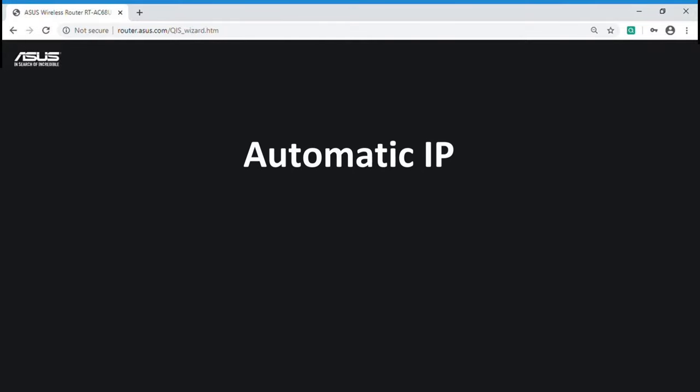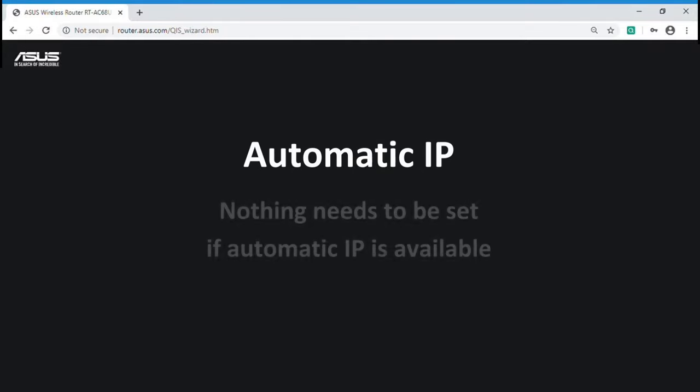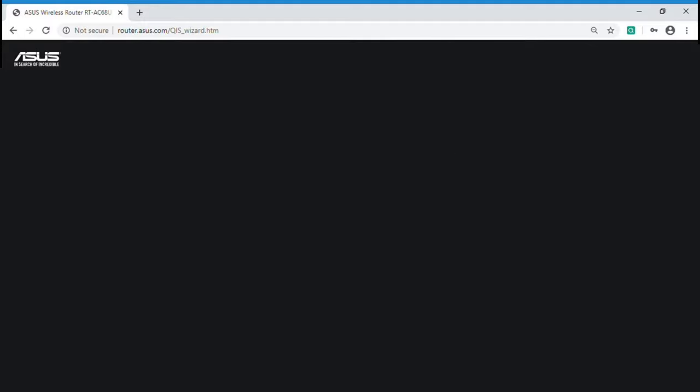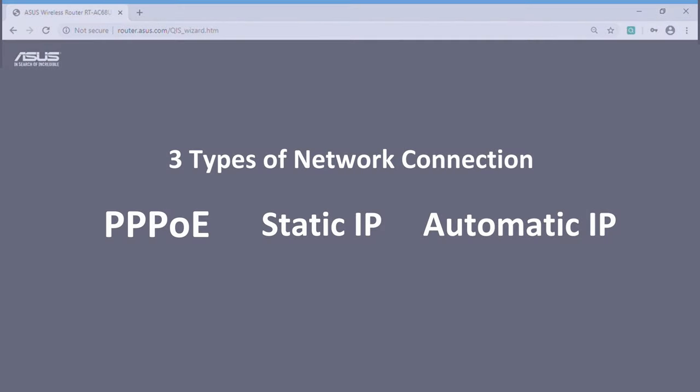The last one is automatic IP. If automatic IP is available, you can set your Wi-Fi SSID and password directly. These are three types of network connection.